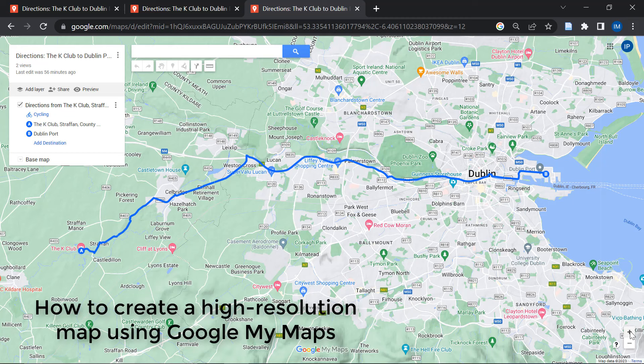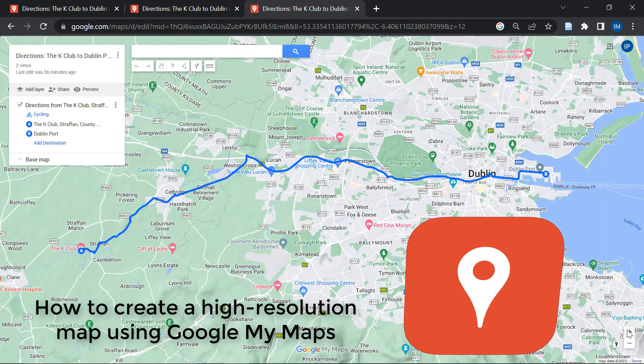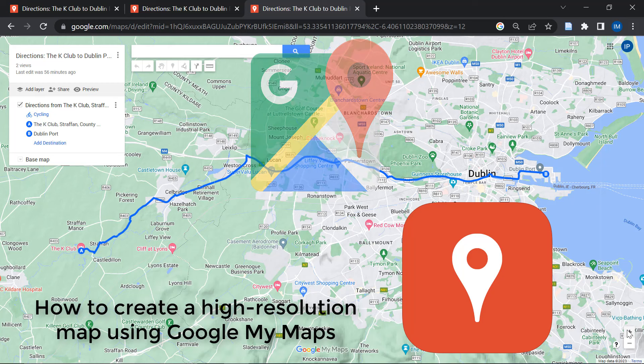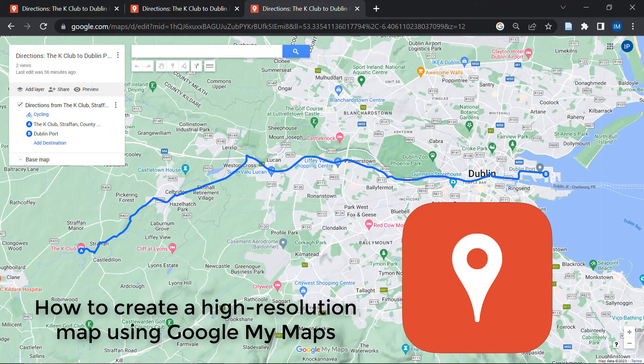The application that we are going to use for this purpose is called Google My Maps. Now I think most of you might be familiar with Google Maps, and there are a few differences between the two when it comes to Google Maps and Google My Maps. However, we are not really going to get into the details of these differences in this video.